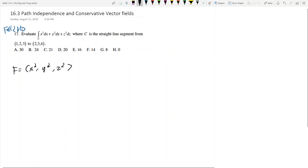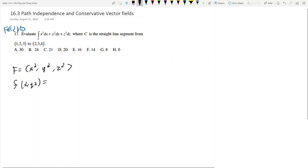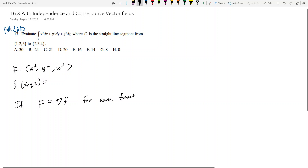The idea is, if I have a function — remember from 16.1, we had functions of x, y, z equal to something like x plus something y plus something like z cubed. The definition of a conservative vector field is: if big F, the vector, equals the gradient of little f, for some function little f, then big F is conservative.